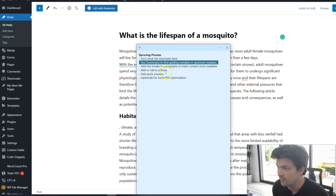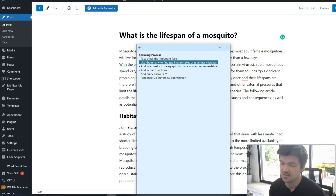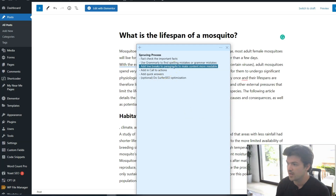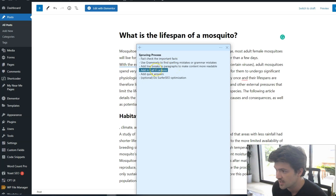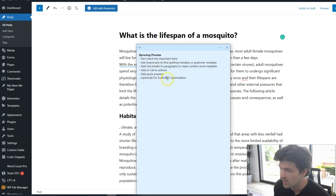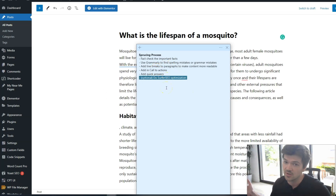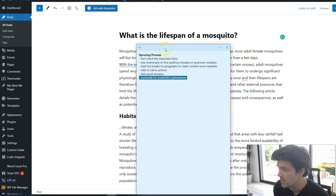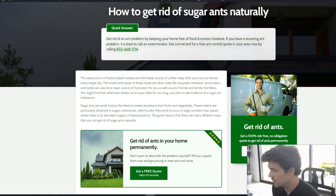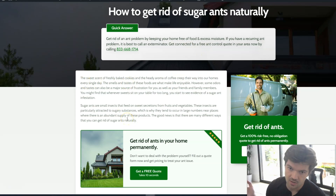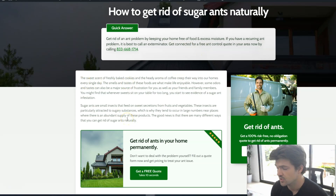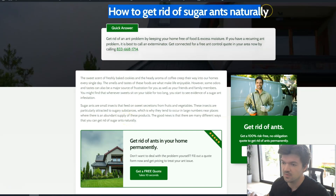Next, use Grammarly to find spelling and grammar mistakes. Three, add in line breaks to paragraphs to make the content more readable — basically just breaking it up a little bit, and I'll show you how to do that. Then add in call to actions and quick answers. And optionally, you can do Surfer SEO optimization, which we've started implementing in our business.